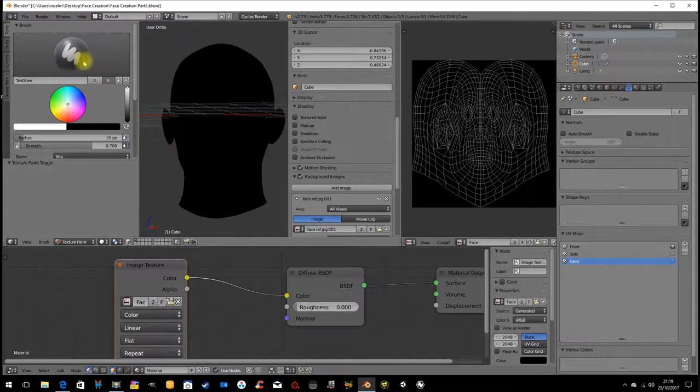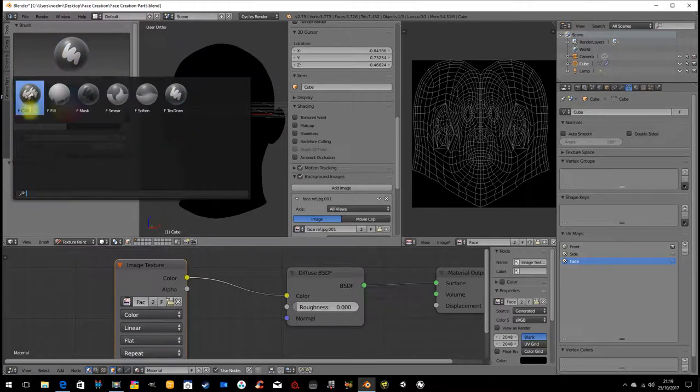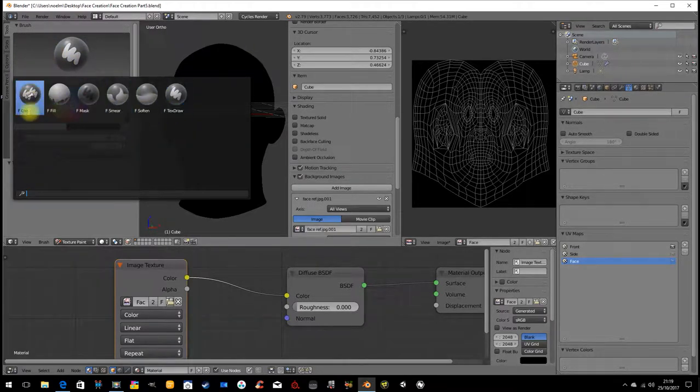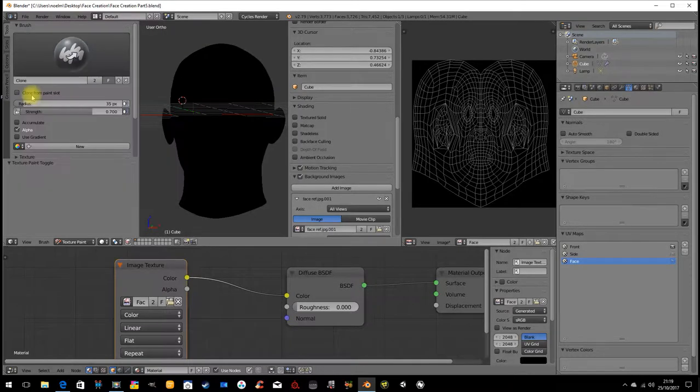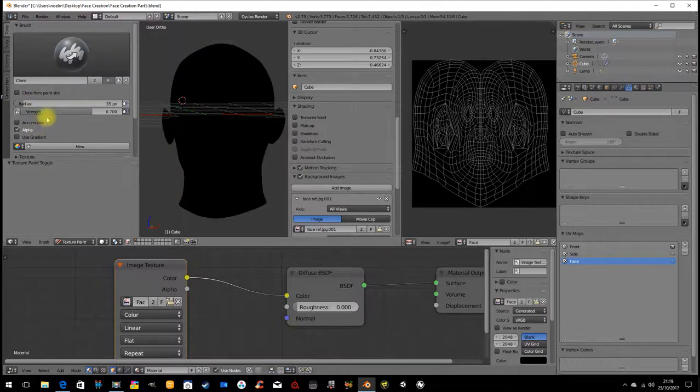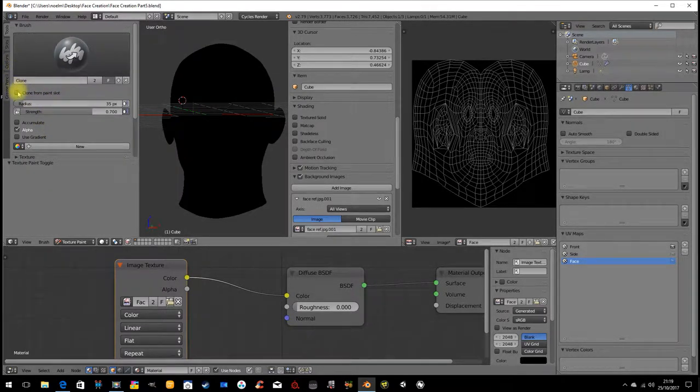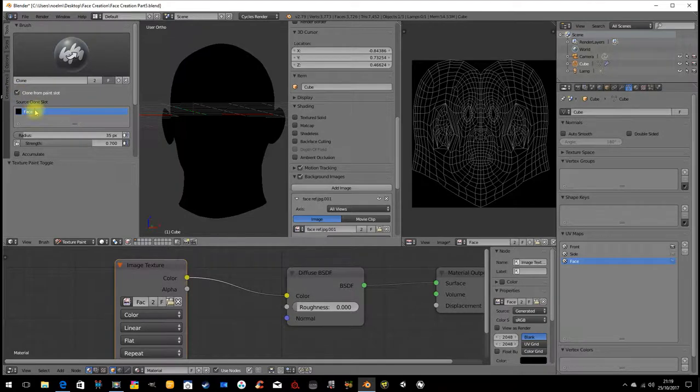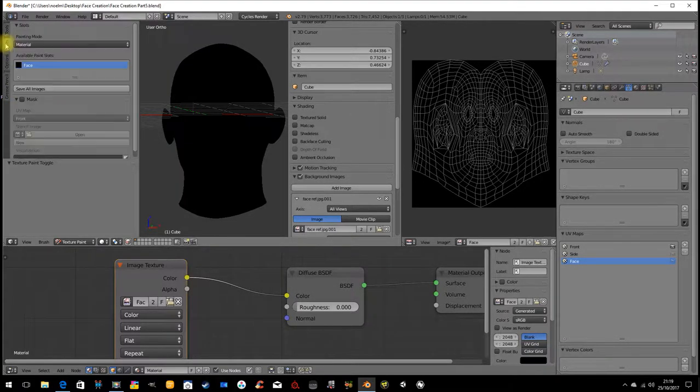We're going to, we don't want to draw, we want to clone. So these are the different brushes available to me. So I'm going to clone. And what do I want to clone? Well I'm going to turn this on and I want to clone from the face.